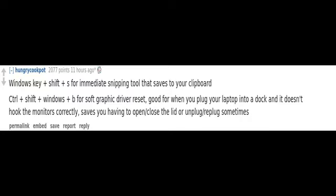Control plus shift plus Windows plus B for soft graphic driver reset. Good for when you plug your laptop into a dock and it doesn't hook the monitors correctly. Saves you having to open, close the lid or unplug, replug sometimes.